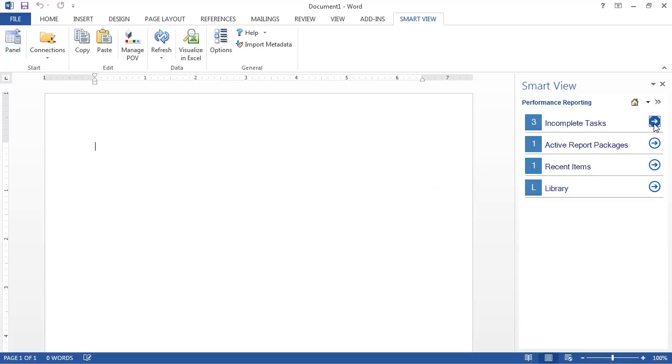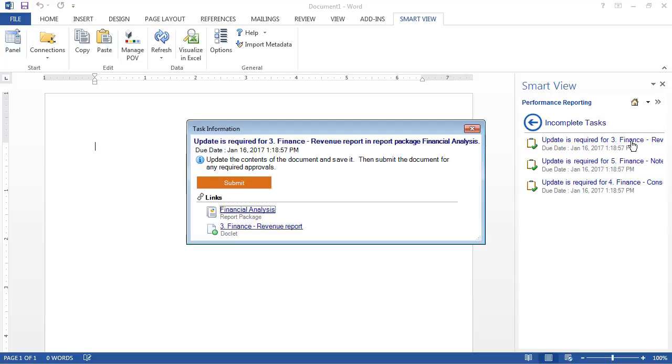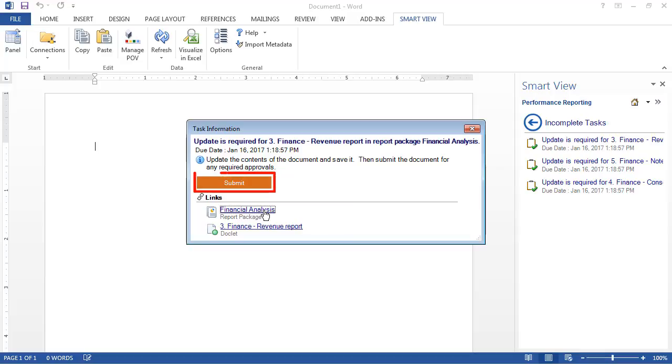I'll select the incomplete tasks list. I can click on a task in the list to see the task information. Notice that links to the related report package and doclet are displayed in the Links section. If no update is required, I can click Submit to submit the doclet for approval without opening it.